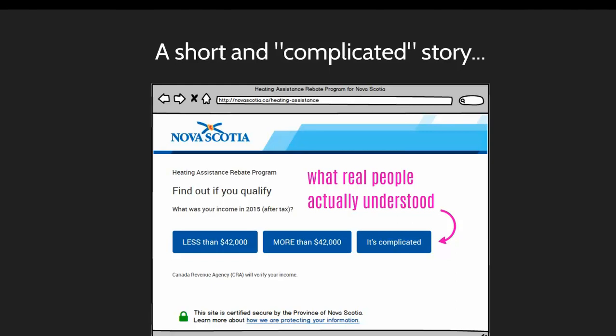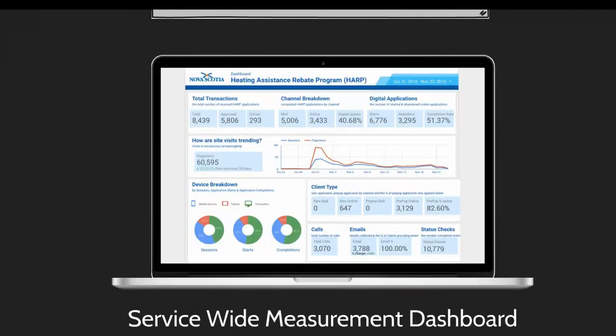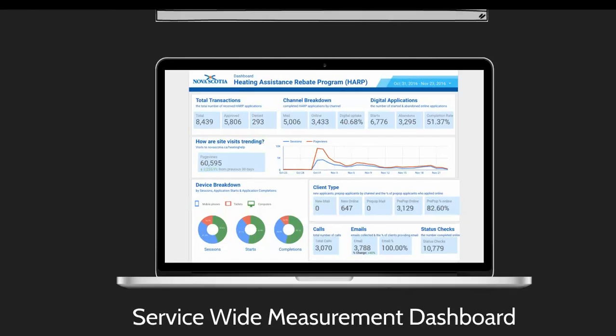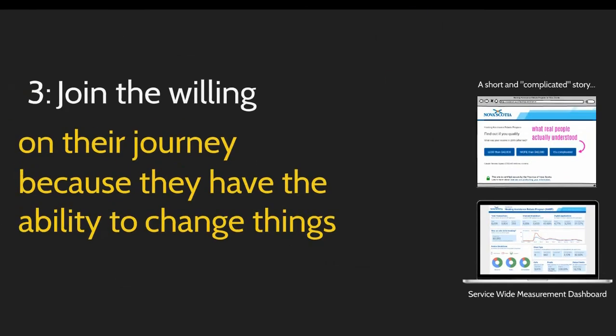The other thing we did with the Heating Assistance Rebate Program that we're really proud of is we built the first ever service measurement dashboard, which included metrics from the call center, processing, there are still paper applicants coming in and how are those getting processed, call center volumes on particular topics. We had a few areas we were concerned about and we thought, okay, let's find out if we're driving any kind of call volumes. And so this was the first time for us as a department where everybody in the department could see what was happening across the service, both on and offline. And this has really changed how people think about managing programs in our department.